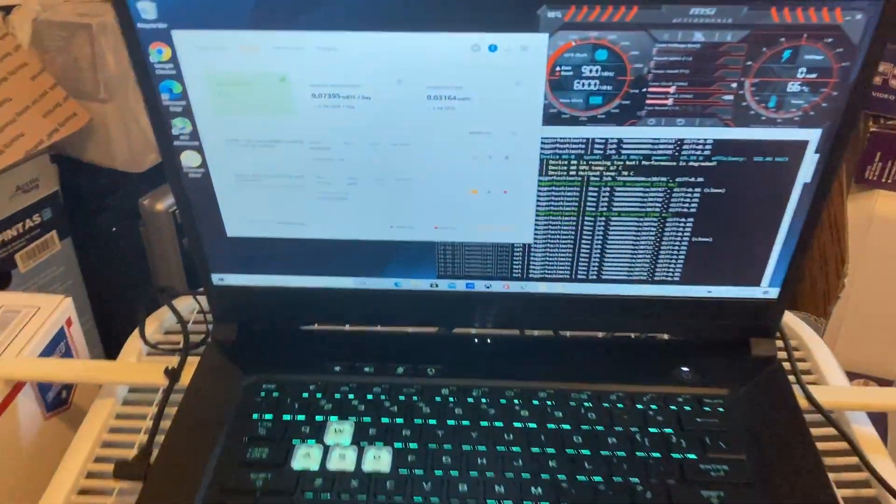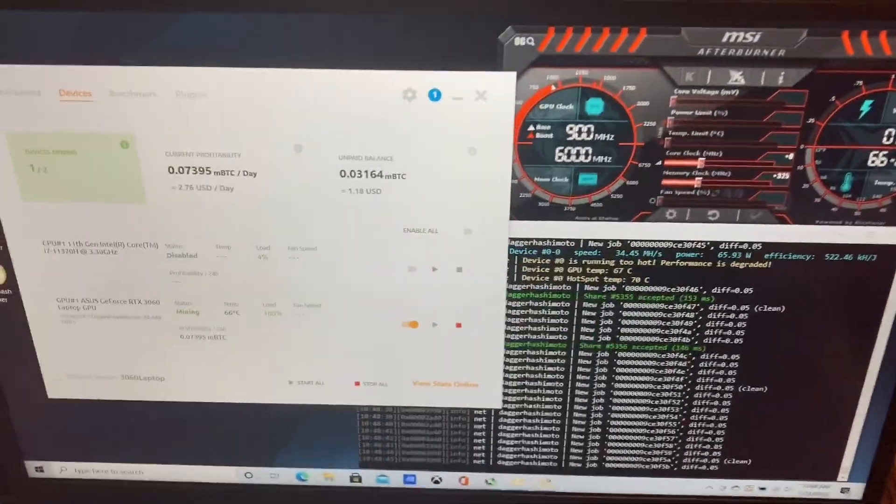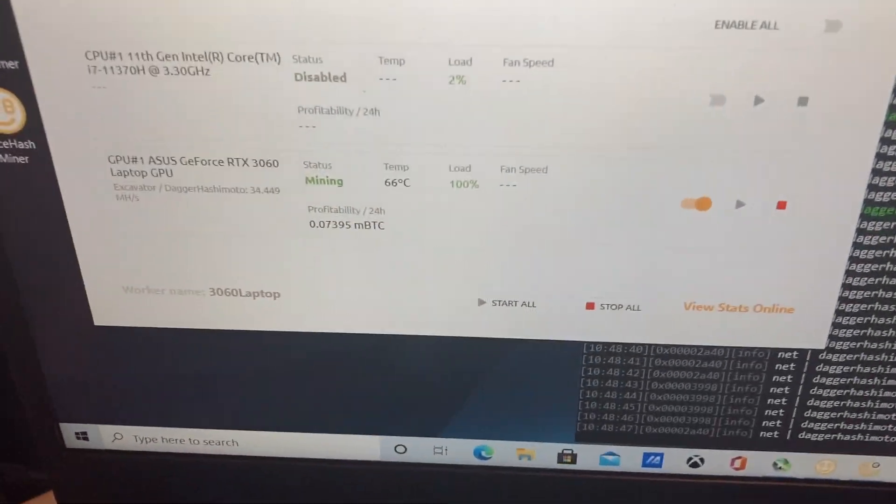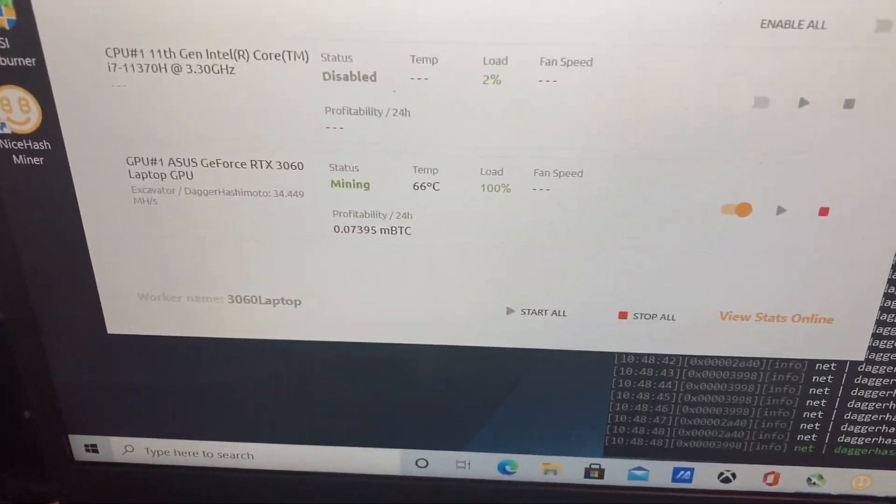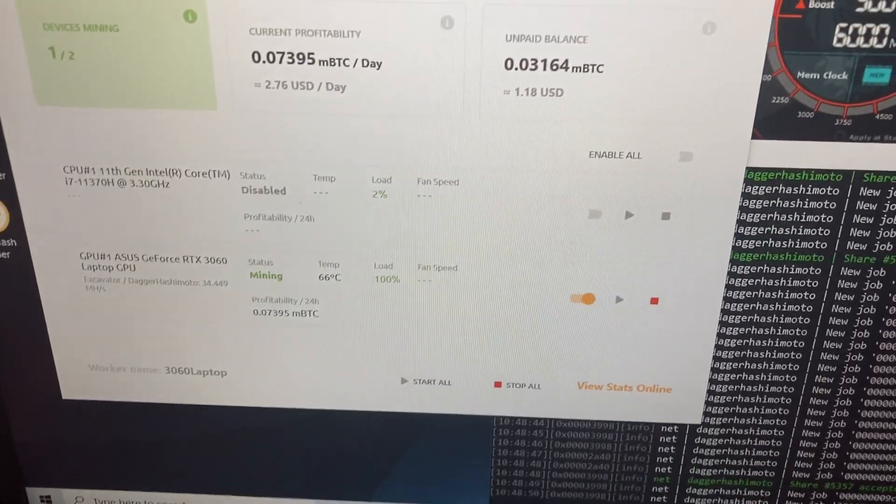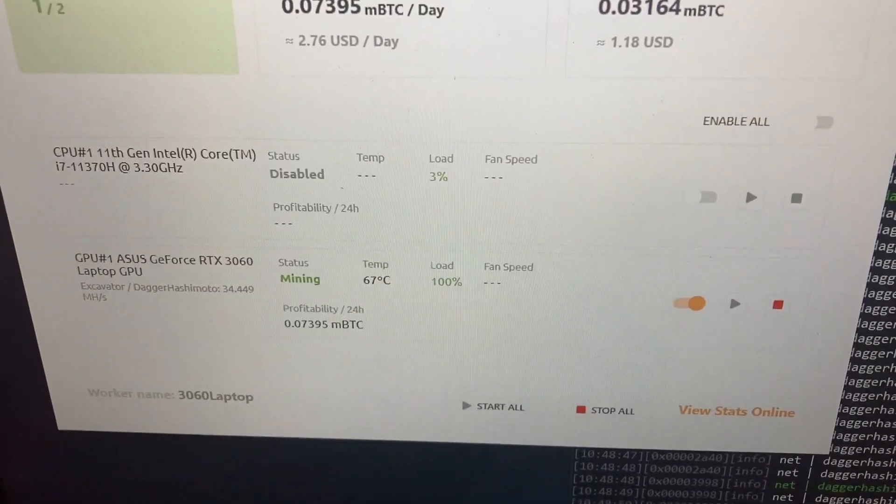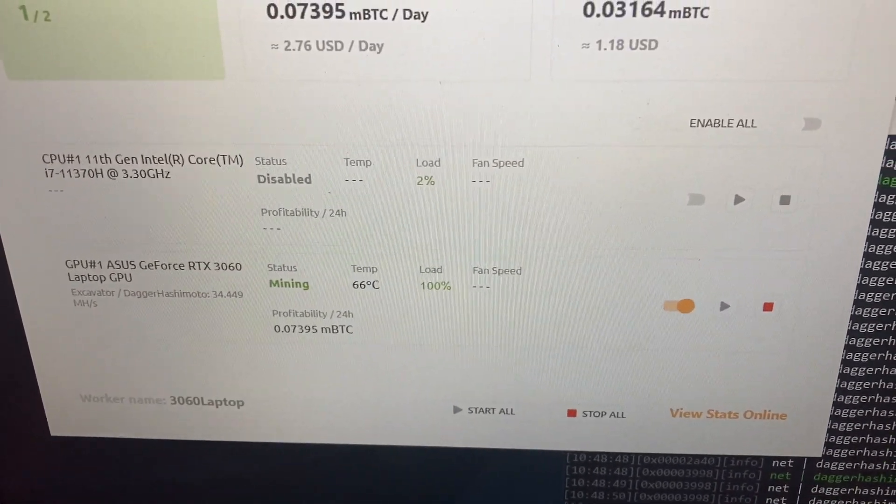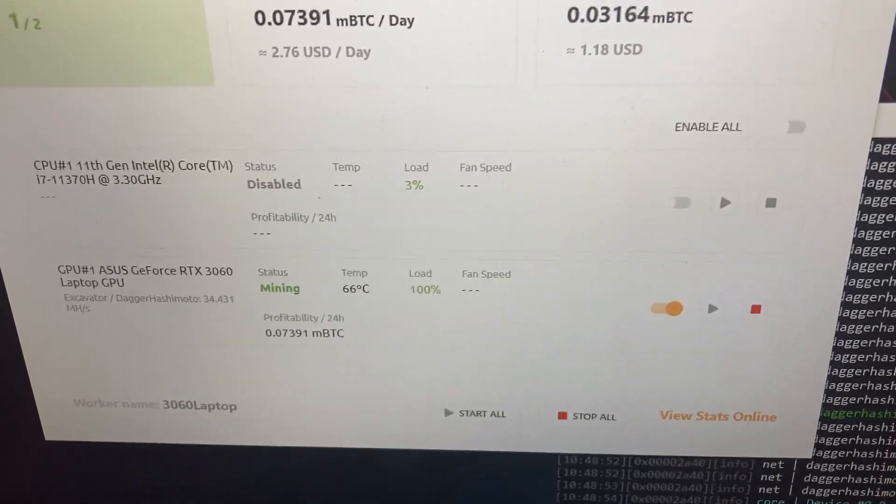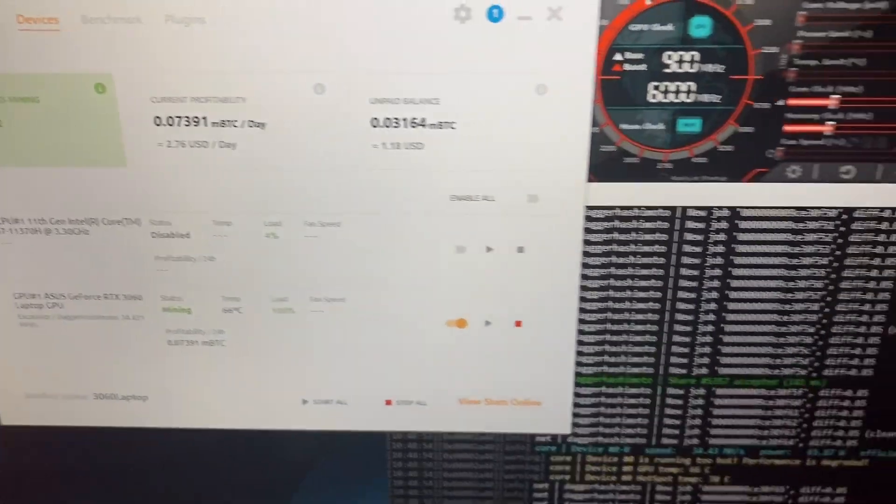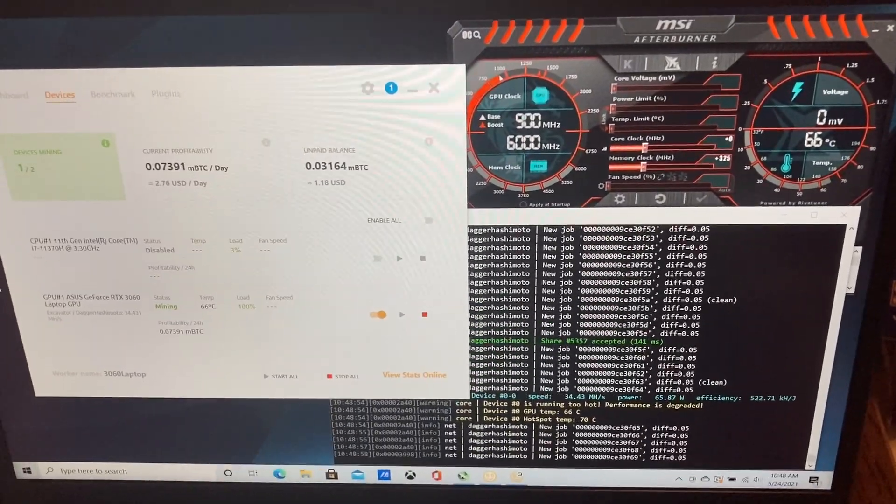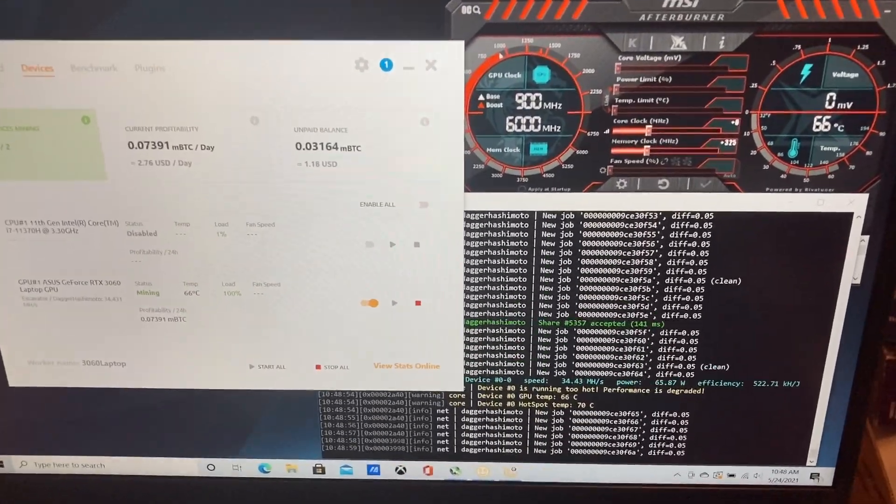So let's zoom in right here and look at what we're running. We're running on Excavator on NiceHash and we're getting about 34.4 megahash right now. I've seen other videos on YouTube of people getting this up to around 40 megahash, but I haven't been able to do that.